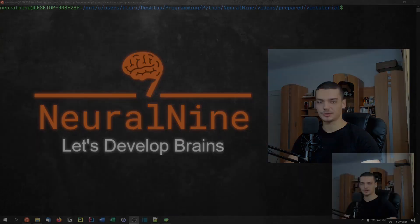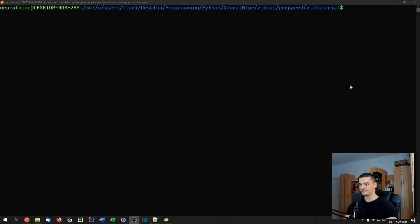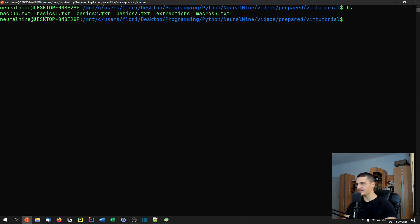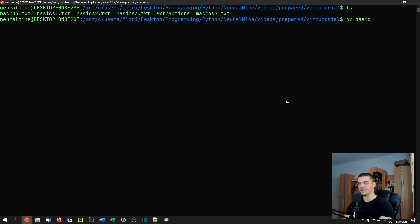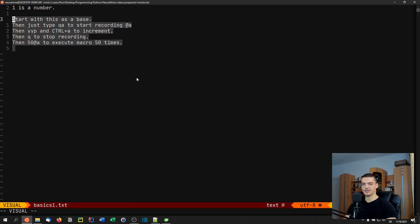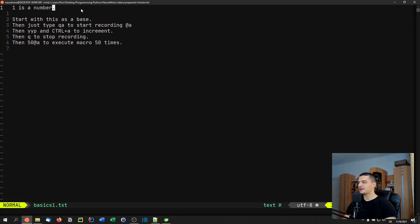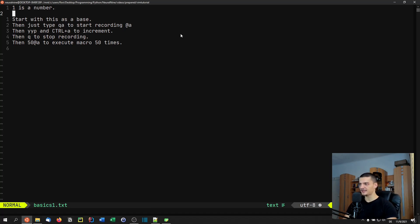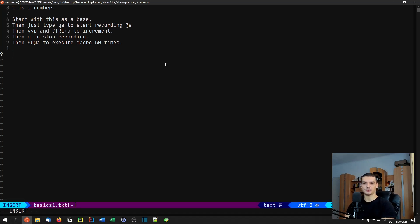So let's get started. We're going to switch the scene here. I have prepared a couple of files. When I run LS you can see I have basics1, basics2, and basics3. I'm going to show you how Vim macros can be useful based on these examples. When I open basics1.txt you'll see I already have my notes here, so this is one of those special videos where you can actually see what I have prepared. A macro is essentially just something that we can repeat.